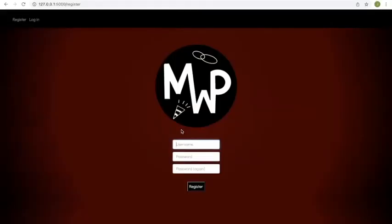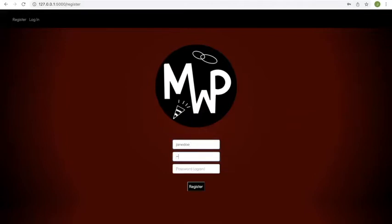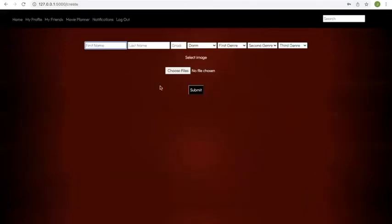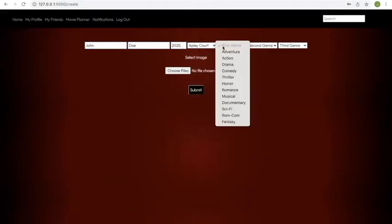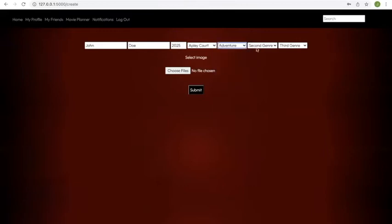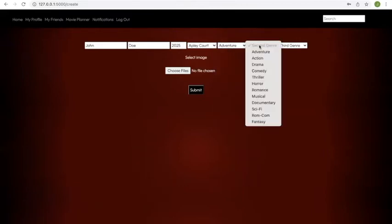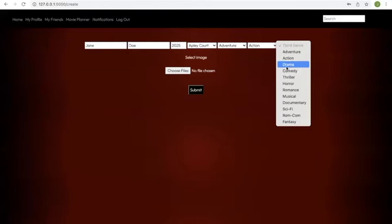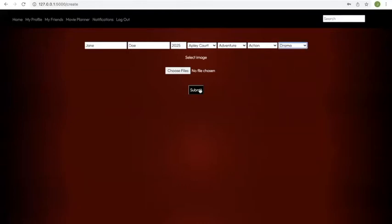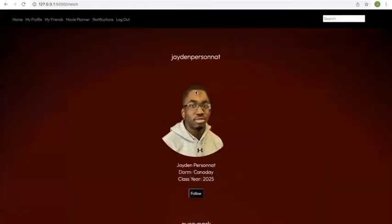Our project, called Movie Watch Party, is a social app where Harvard students can connect with other students and schedule movie nights with them. First, if we create an account, after creating an account, you can create a profile where you can put your information. And then here, you pick your three favorite genres. So let's say Jane Doe's favorite genre is adventure, action, and drama, and you have opt-in to do the profile picture. Here we won't.